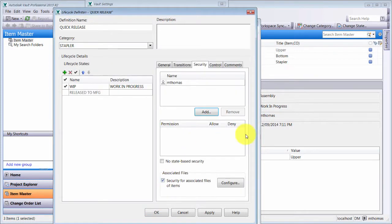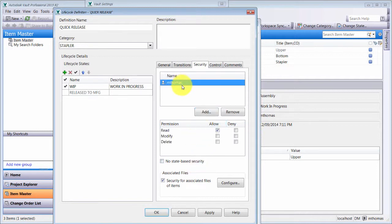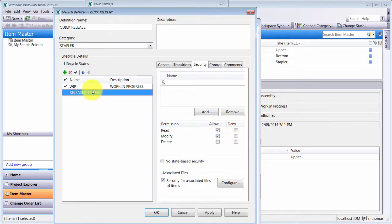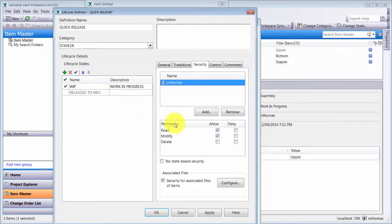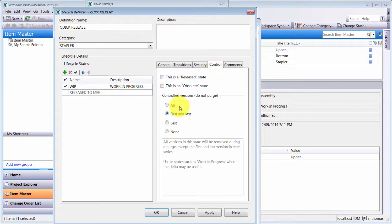Mike Thomas can have permission to read and modify files when the item is in this particular state. So when it's released to manufacturer, Mike Thomas has read and modify access, while everybody else will not have that access. This is also going to be a release state, and here are the versions we're going to control.